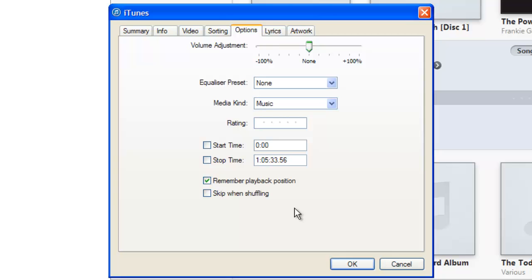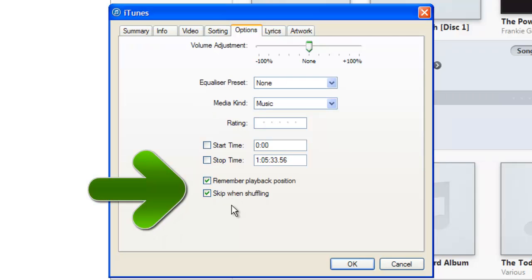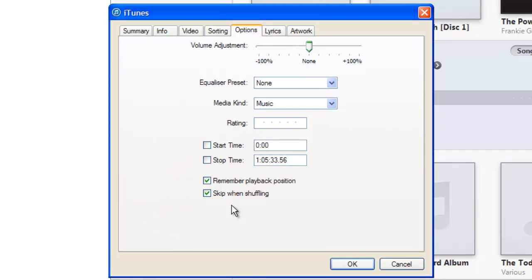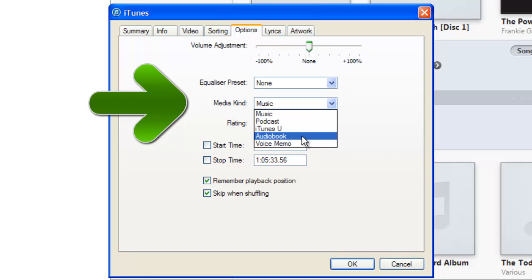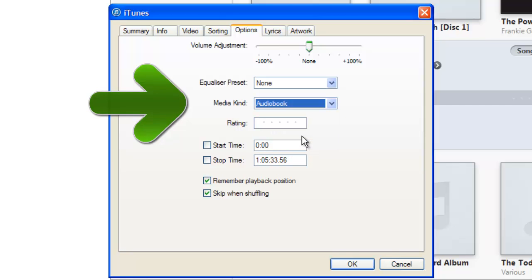Now a couple of things I normally do here as well. I normally click that one, skip when shuffling, because that just makes sure that iTunes doesn't play it if you do a shuffle of some sort. And I also come here and it says Media Kind and I click audio book there and click OK.